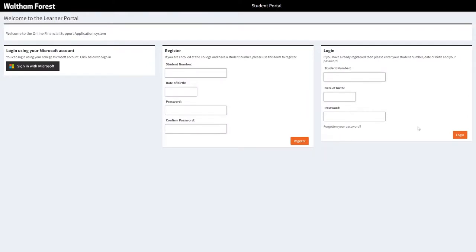When you access the portal, you will be presented with these three different options. If you are an existing student at Waltham Forest College, you can log in using your Microsoft account.